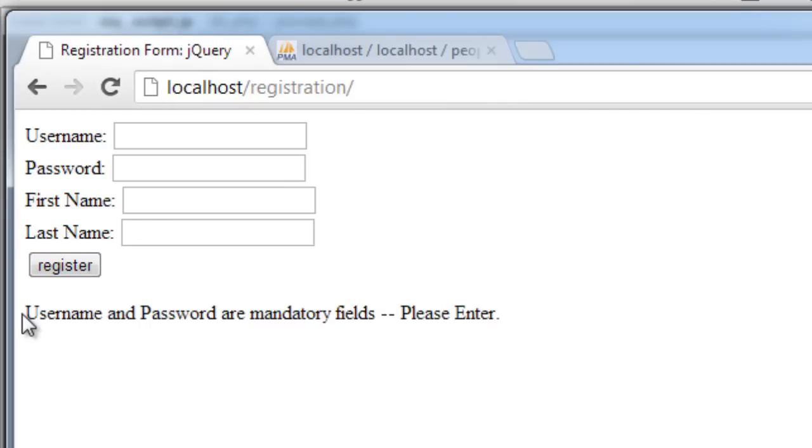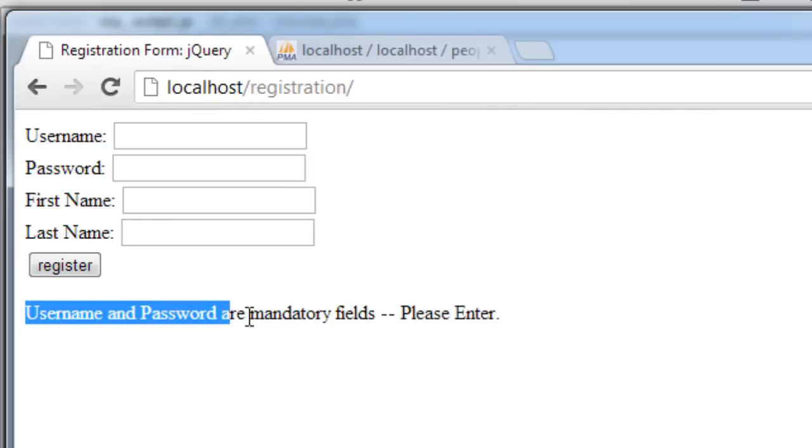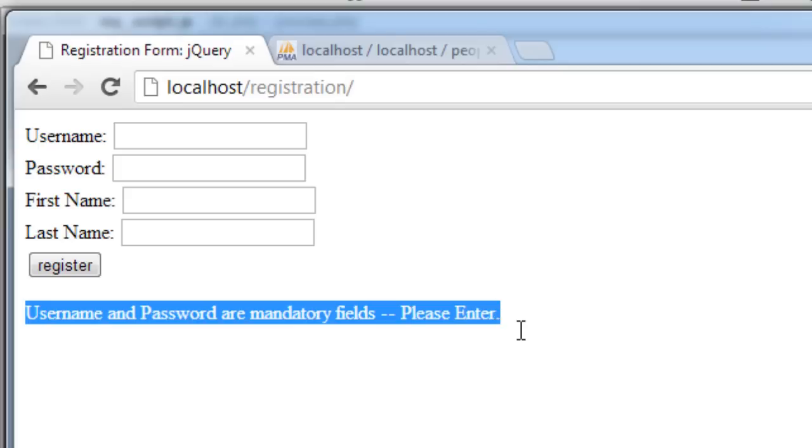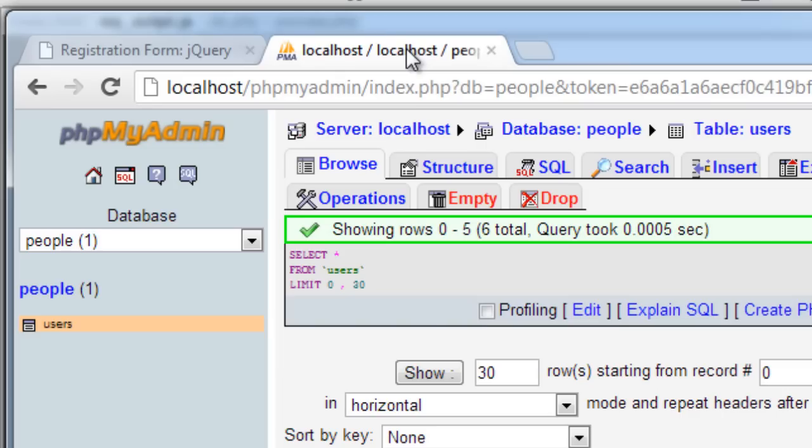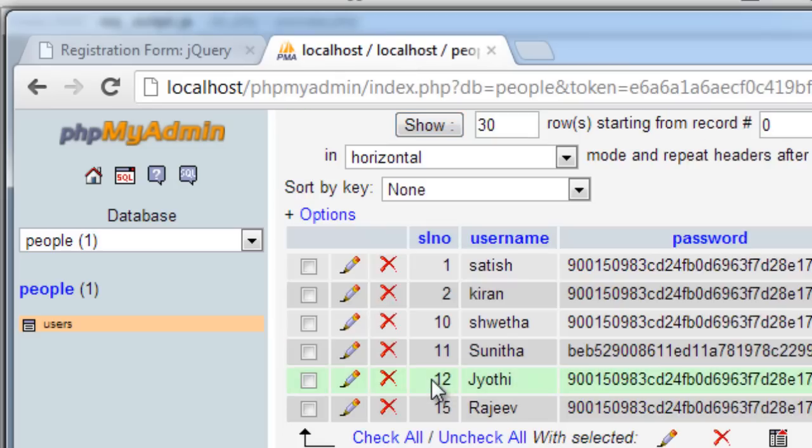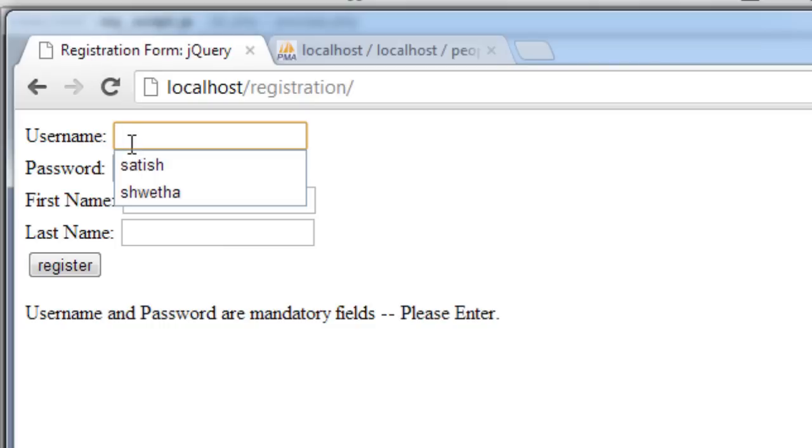Now, if I leave it empty and hit register, it will tell username and password fields are mandatory. Please enter. And it won't get entered into our database.